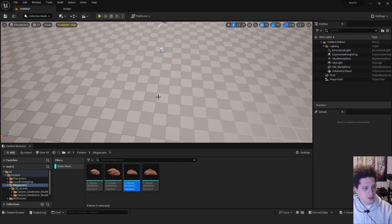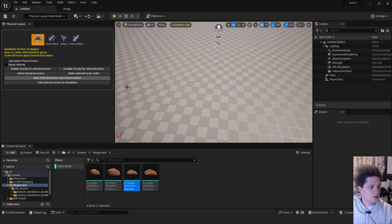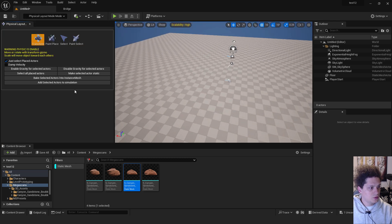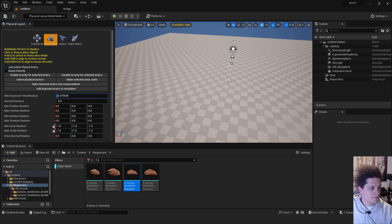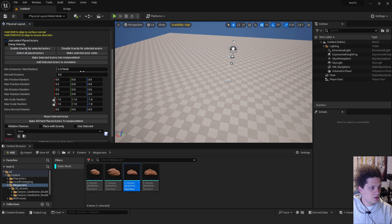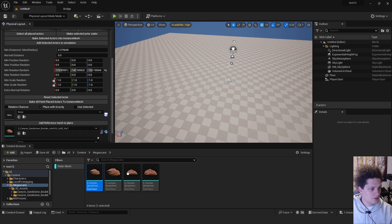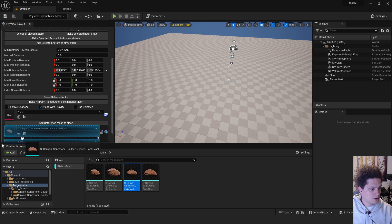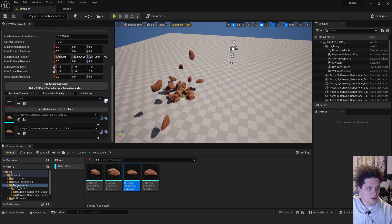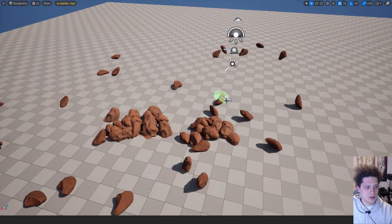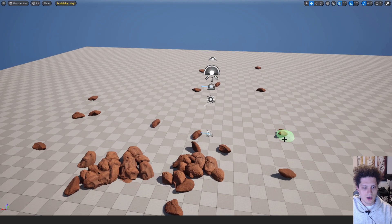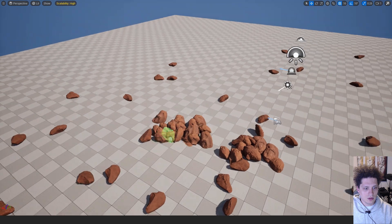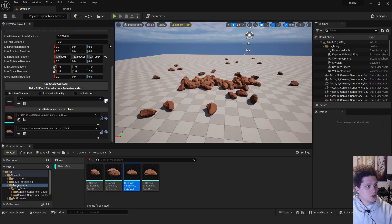Delete this one and this one. And now if I go back to physical layout mode, I can go to paint in place, reduce the distance between them, click place with gravity, add two of them over here. And now paint with them. You can see that they will distribute themselves randomly in the level. This is how you do it in level.